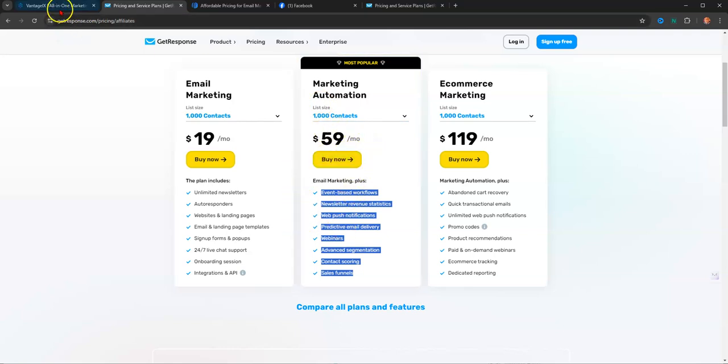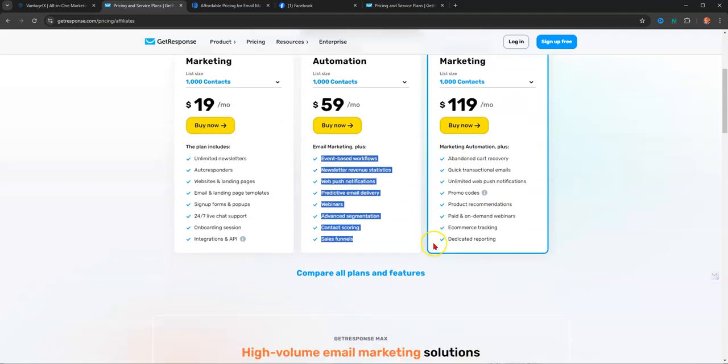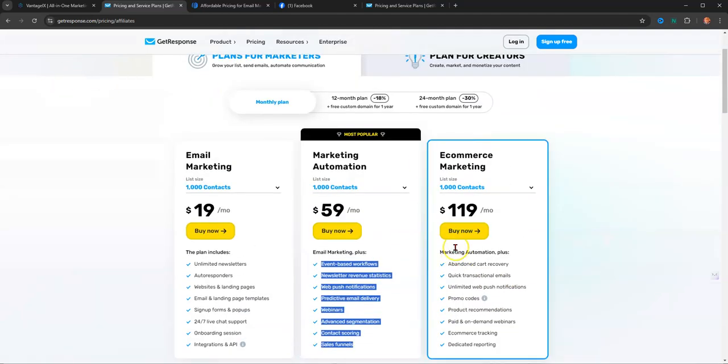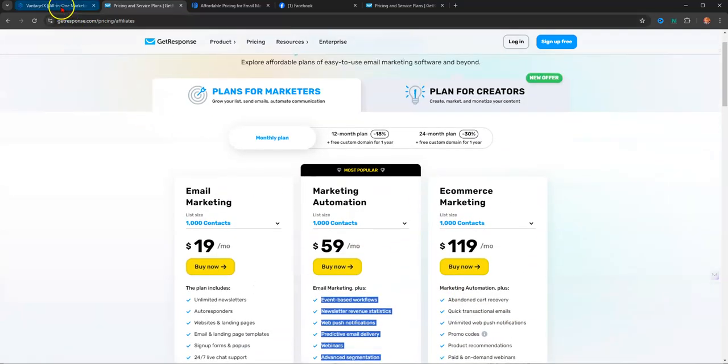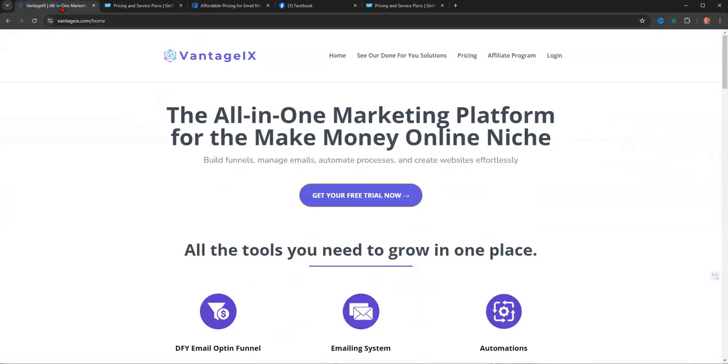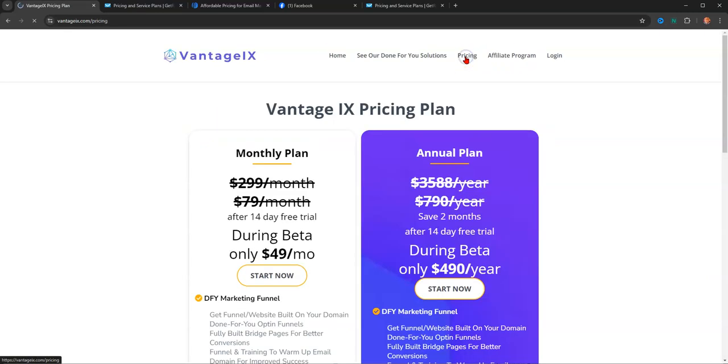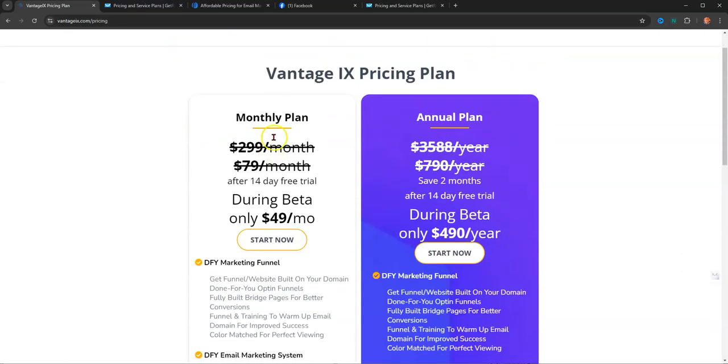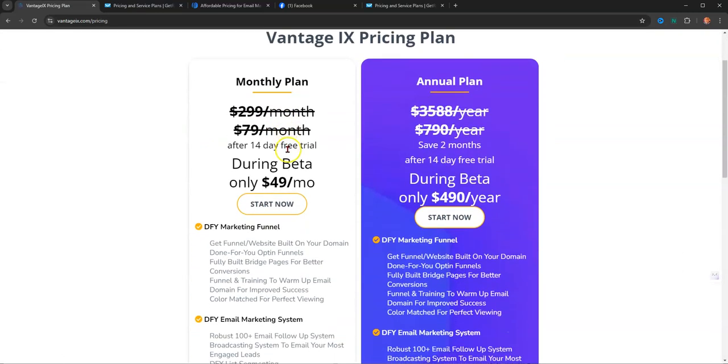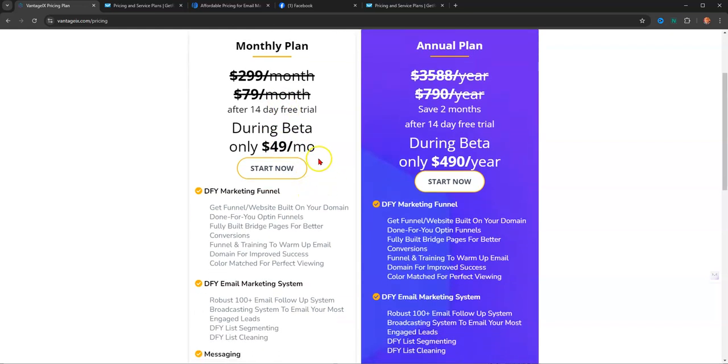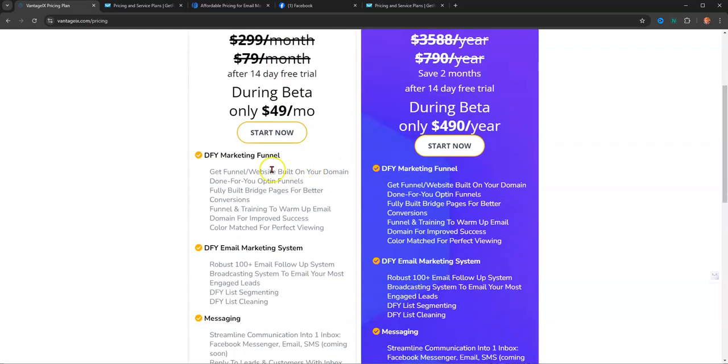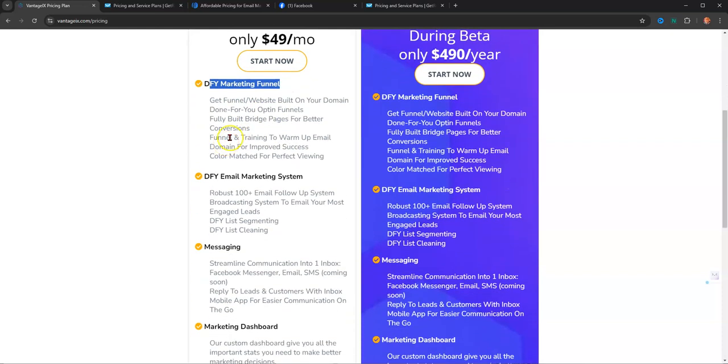GetResponse for 1,000 subscribers is $59 a month. So I want to come over here. And there's no done-for-you in any of those descriptions. But let's jump over to Vantage IX. We go to the pricing here. Vantage IX pricing right now is $49 a month. And here's what you get. You get a DFY marketing funnel.